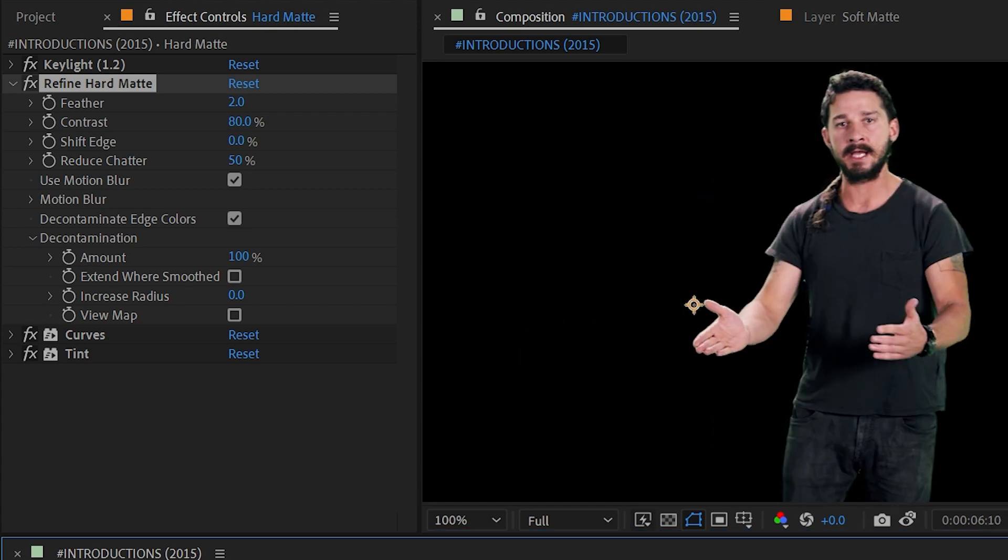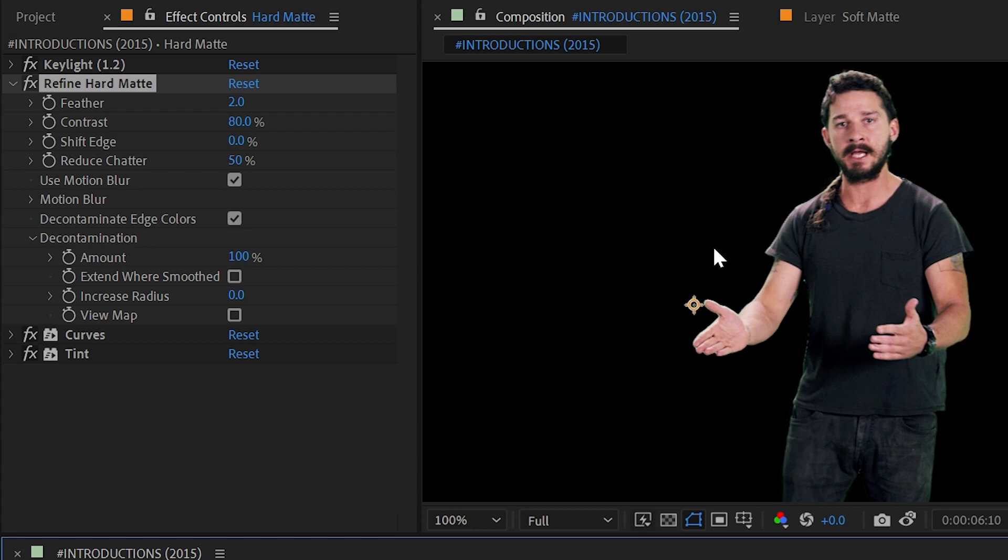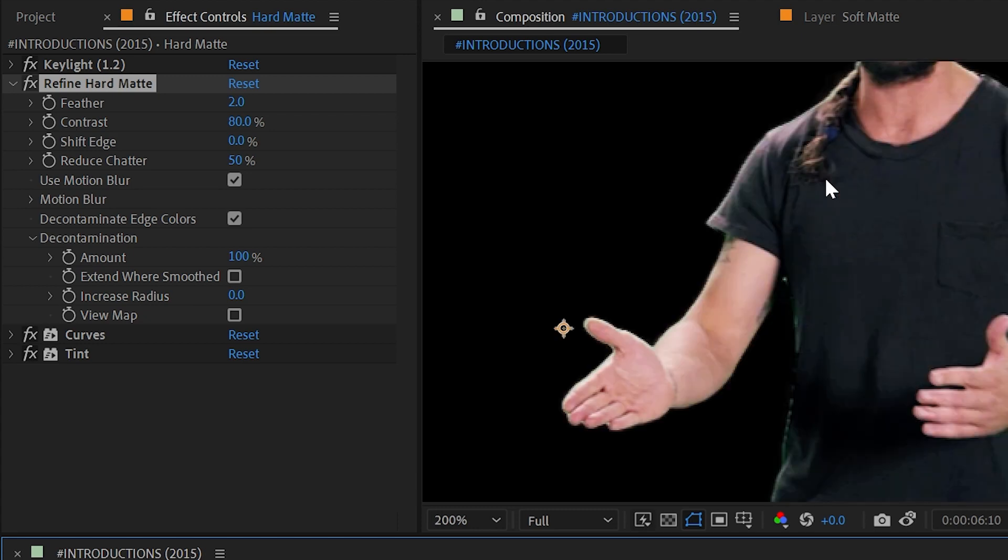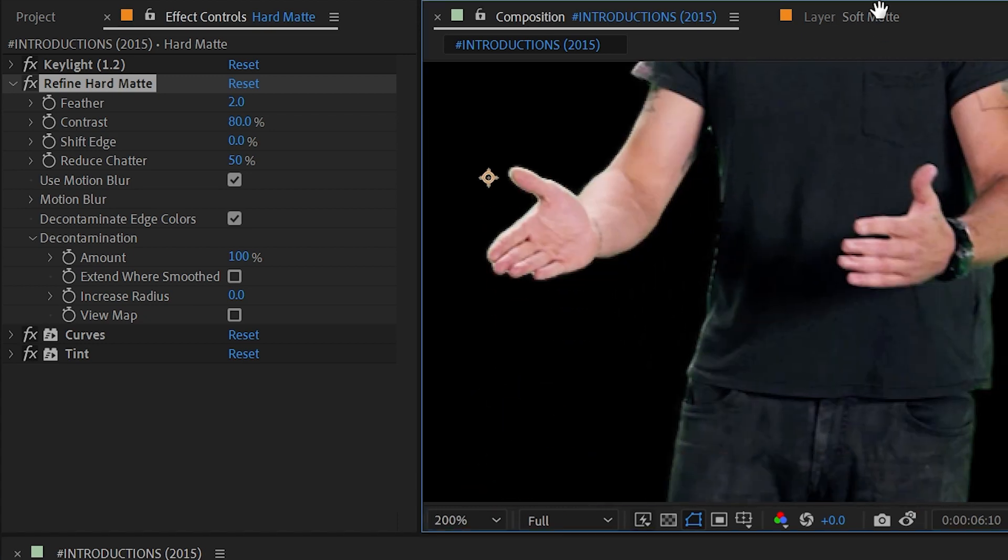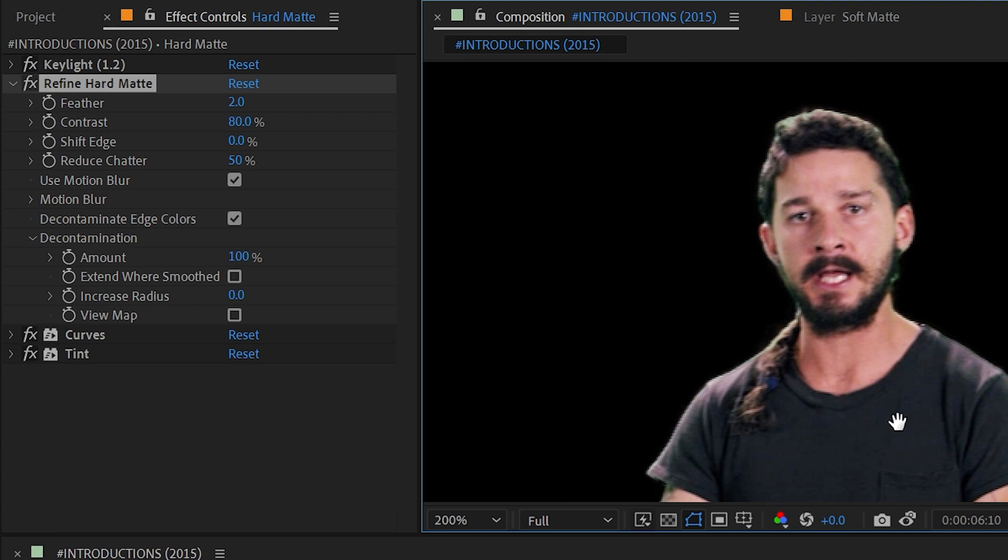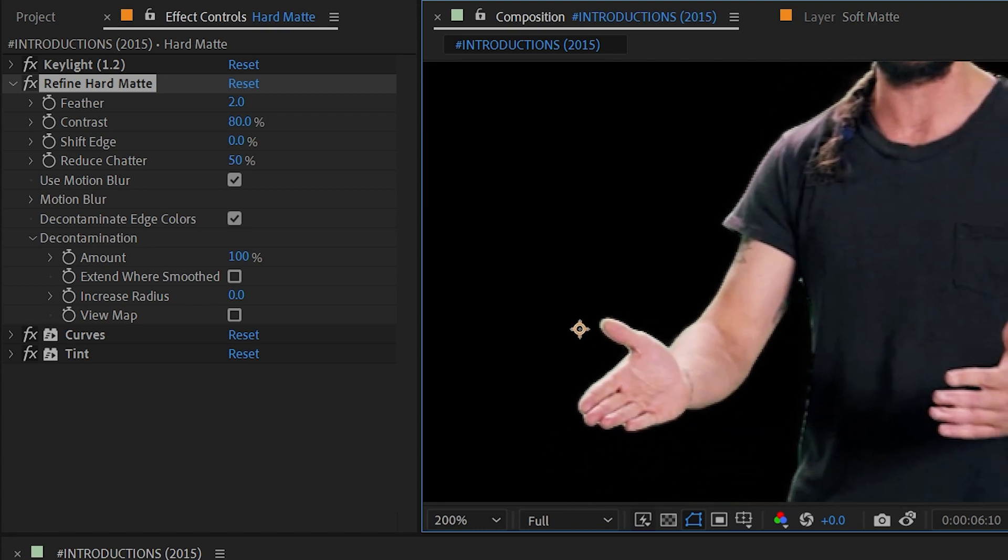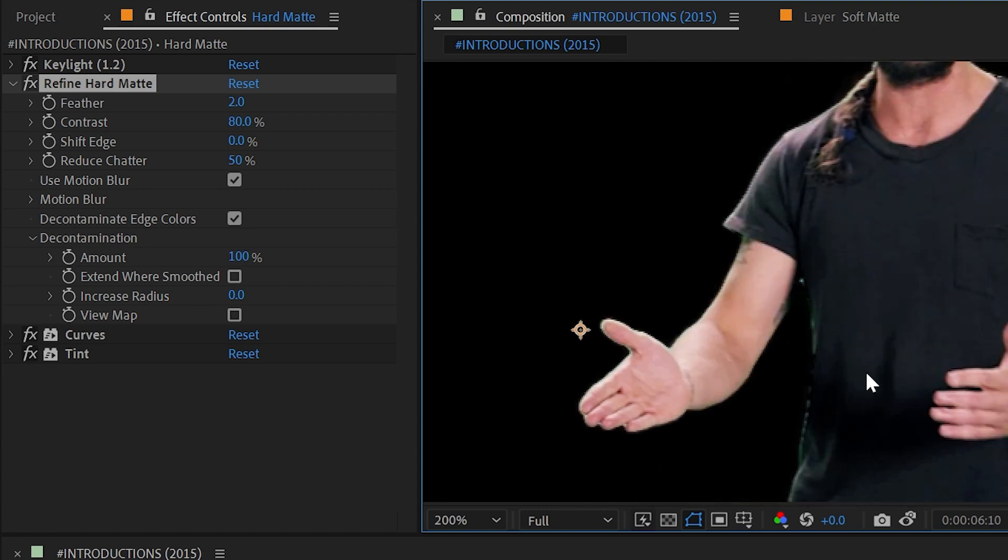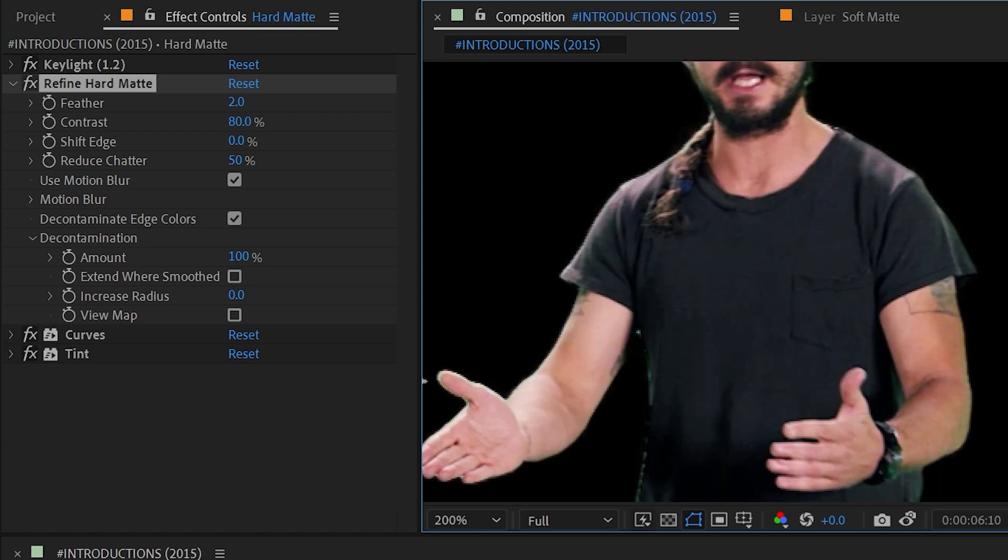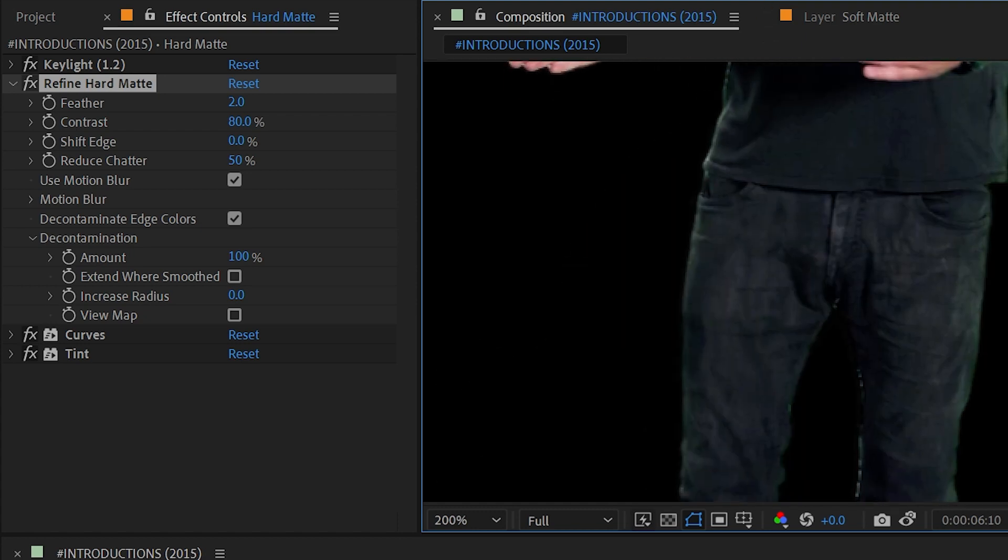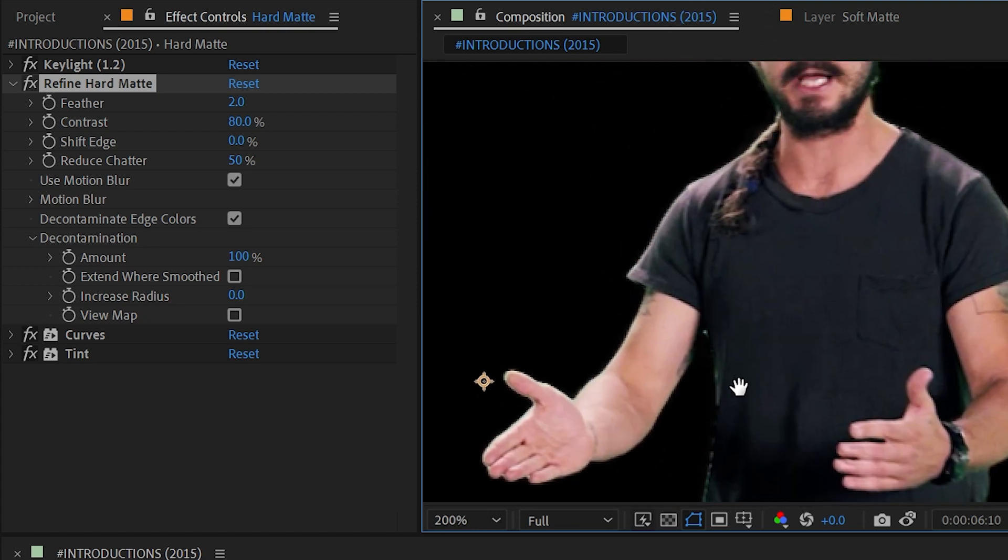Now I don't have any specific footage that I would use Refine Hard Matte on, but think about if you were shooting an inanimate object like a box on top of a green screen or a car—something that's not organic, doesn't have a lot of fine details. Refine Hard Matte is designed to improve that type of matte. So I'm just paused right here on a frame of Shia where there is no motion blur and for the most part he doesn't have any fine details.